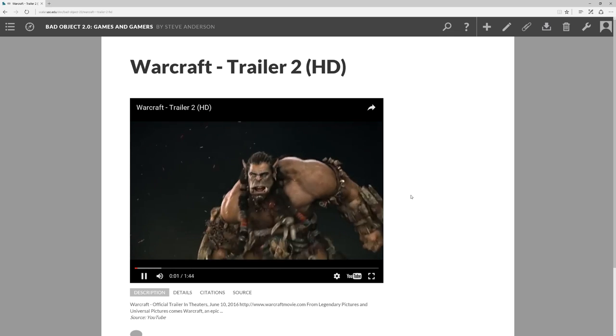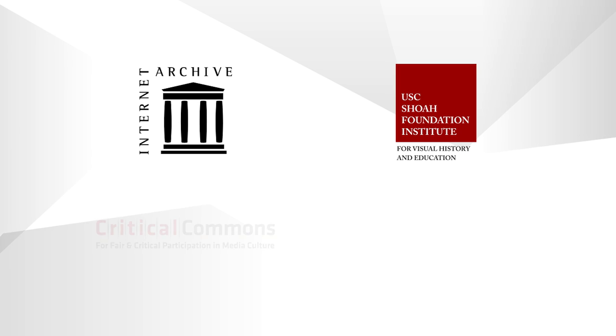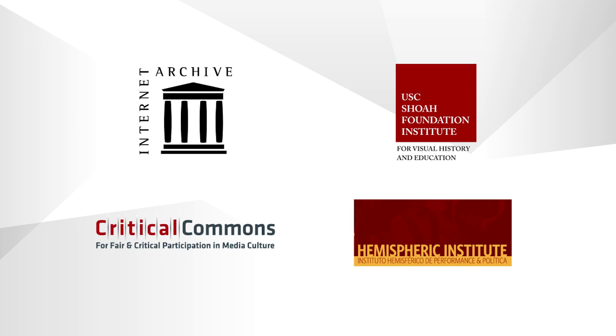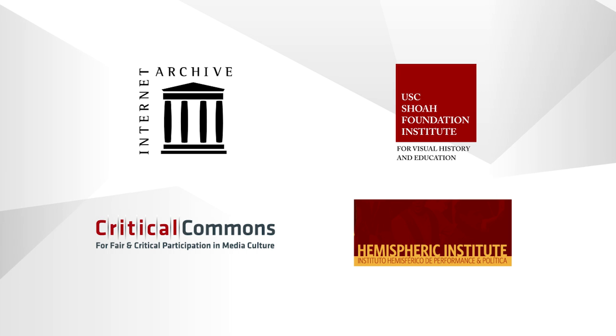Major public and scholarly archives like the Internet Archive and the Shoah Foundation are also supported, with more being added all the time.